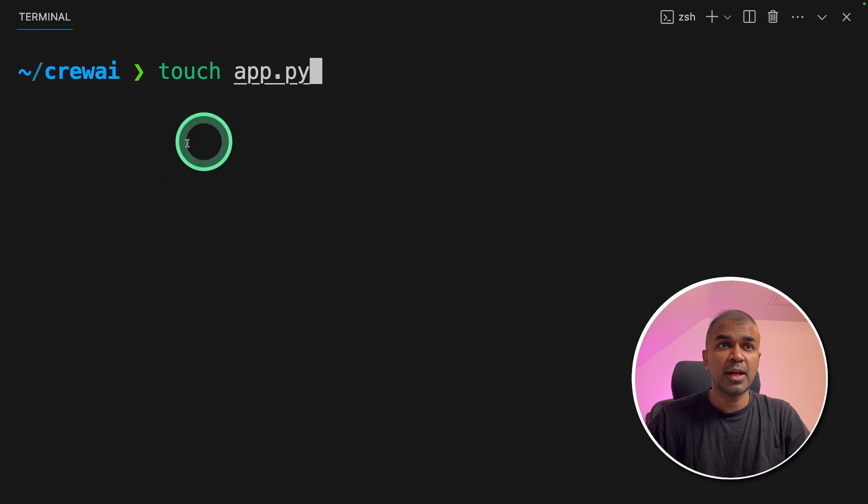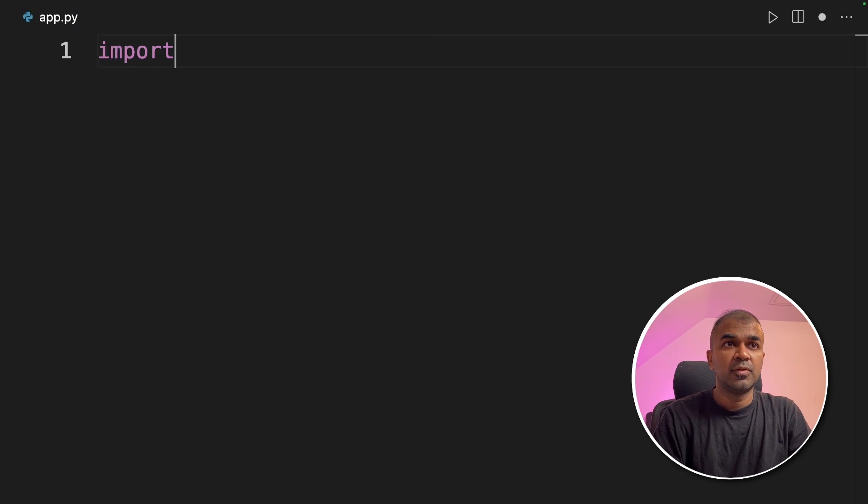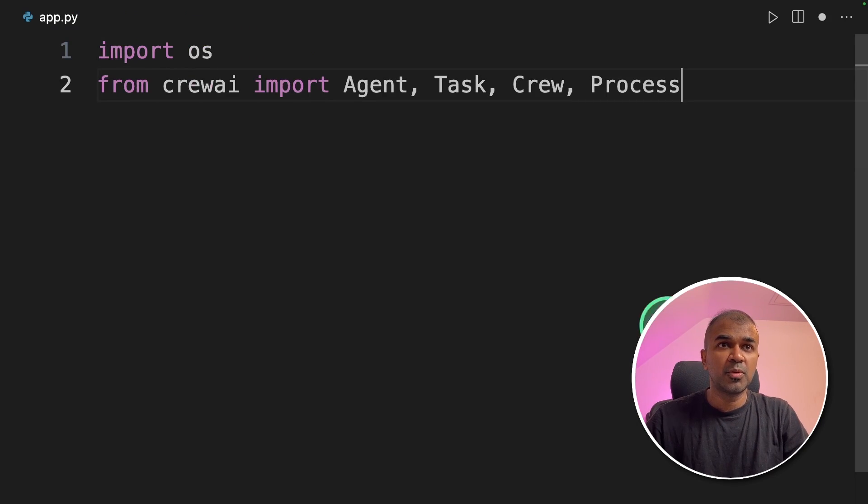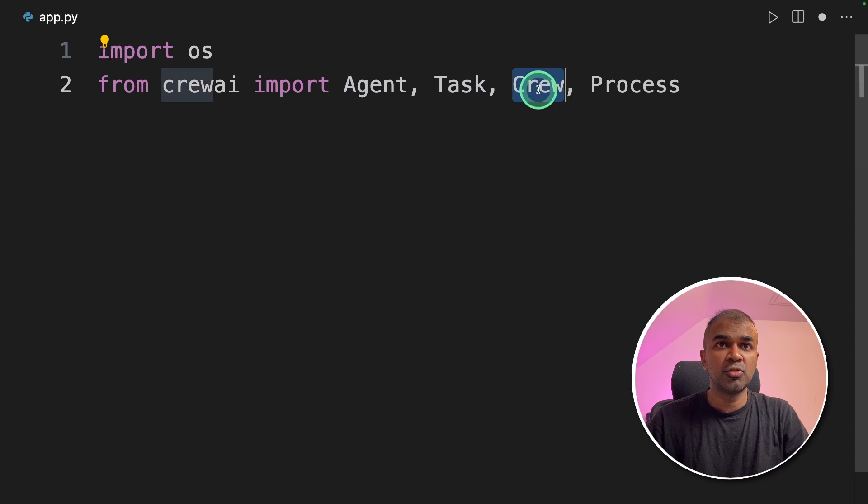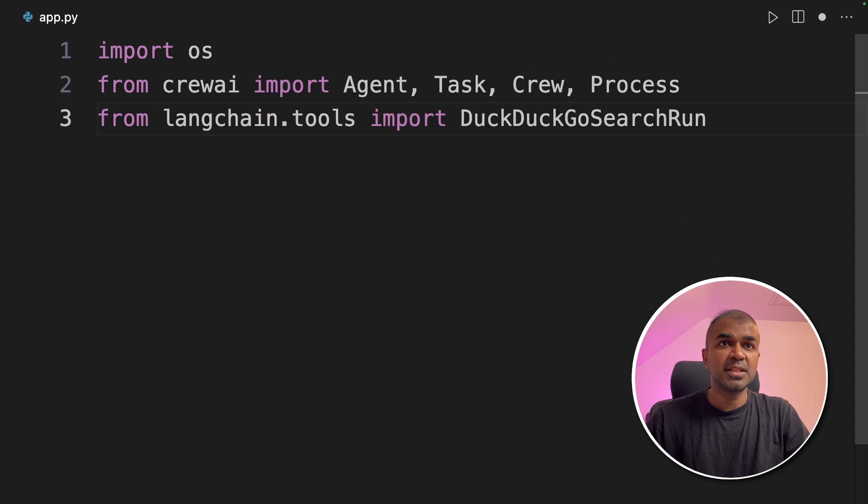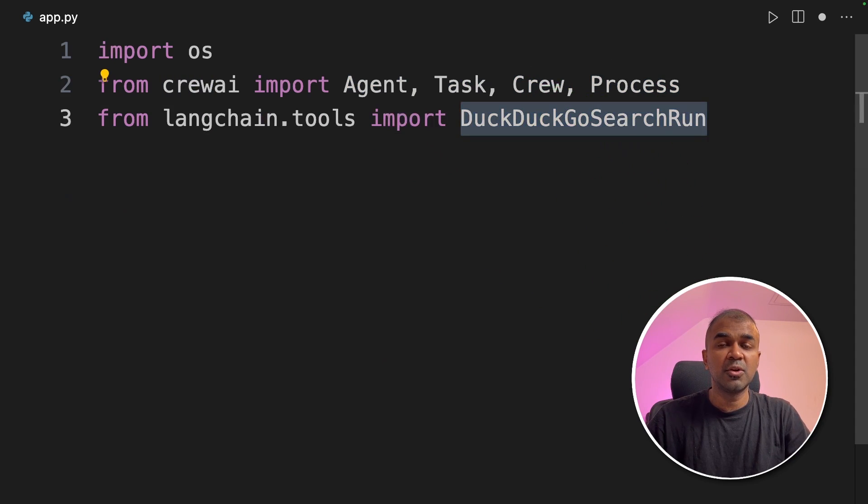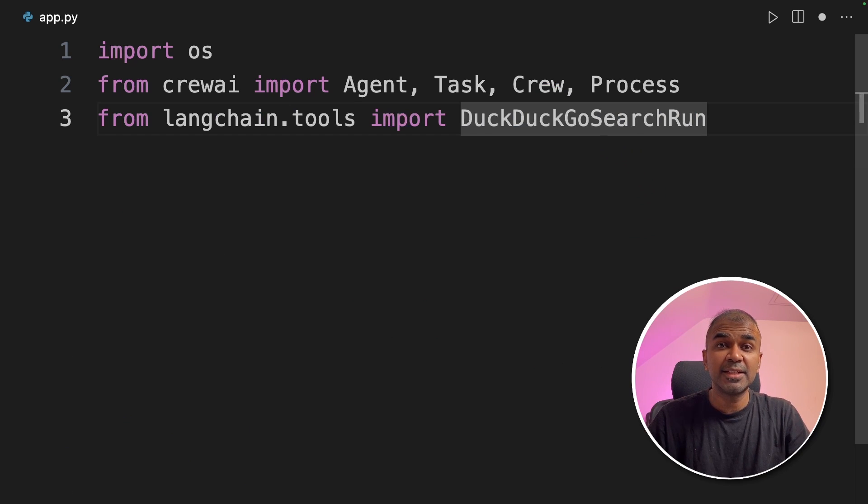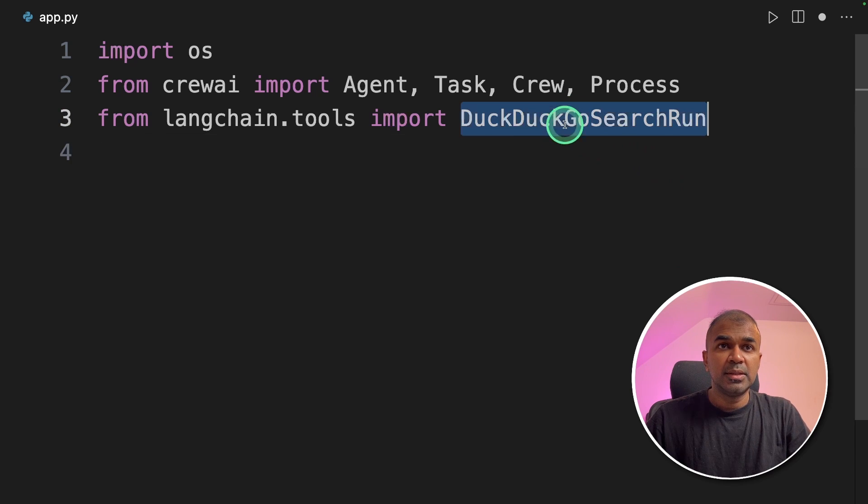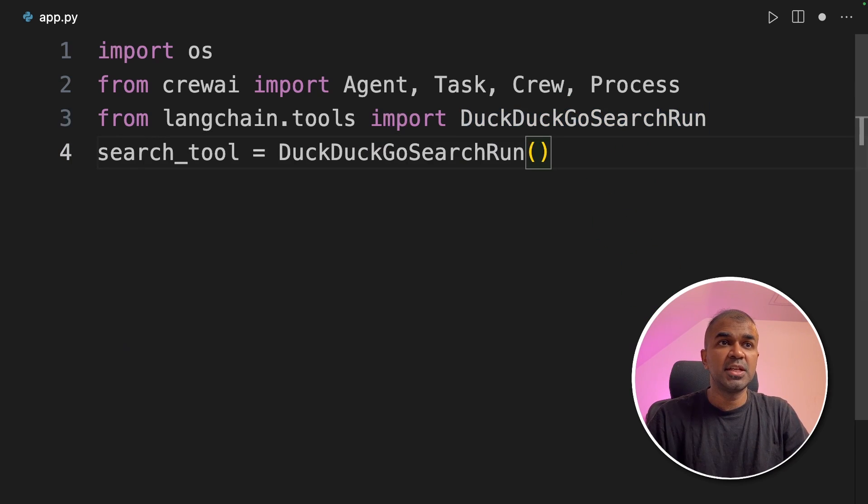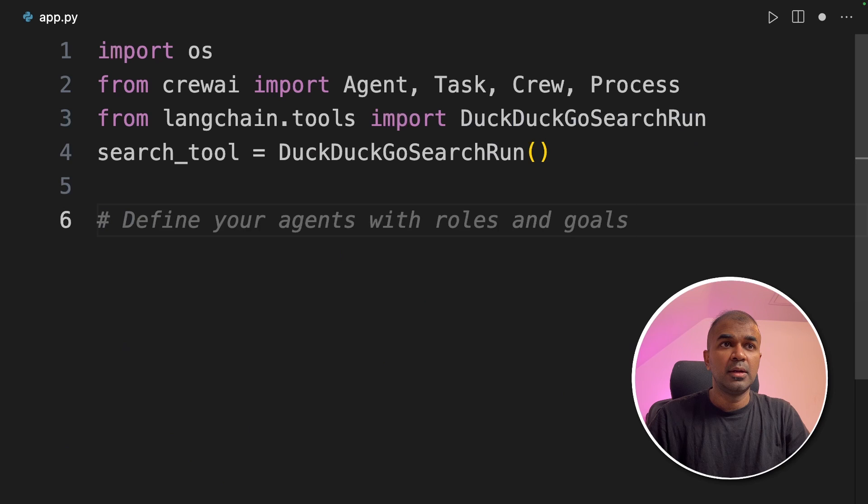Now we're going to create a file called app.py and then let's open it. First we are going to import OS, then we are going to import agent, task, crew, and process from crew AI. Next from Langchain tools we are going to import DuckDuckGo search run. This is used to search the web to find the latest AI trends or latest articles which you want to create. This is the main tool which we'll be using for research. Next we are initiating the search tool.